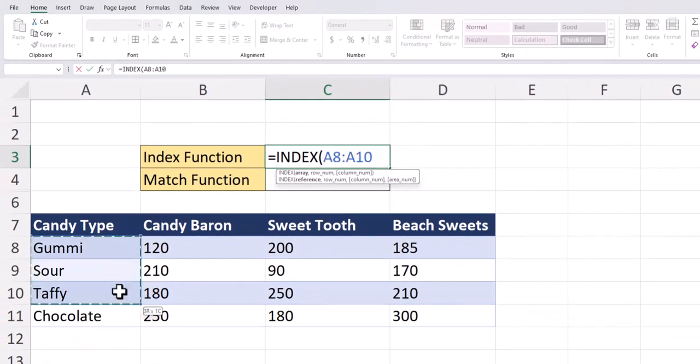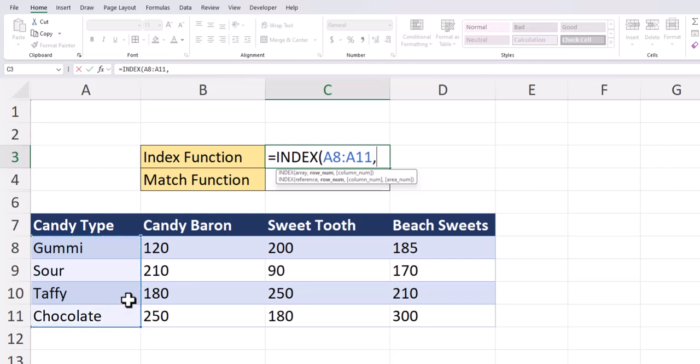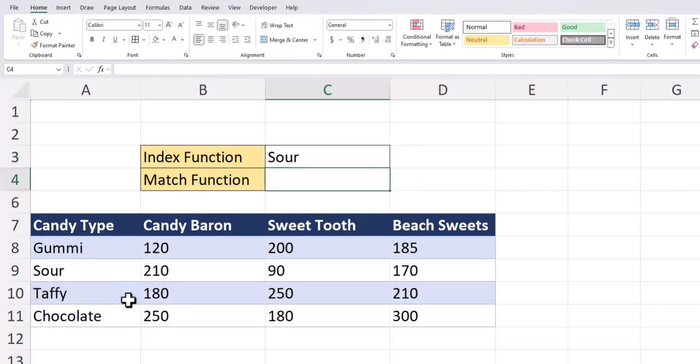we'll enter an array of the candy types. After a comma, we'll enter a row number of two. Close parentheses and click enter. You'll see this function returns a value of sour for the candy type because within our array the second value is sour.